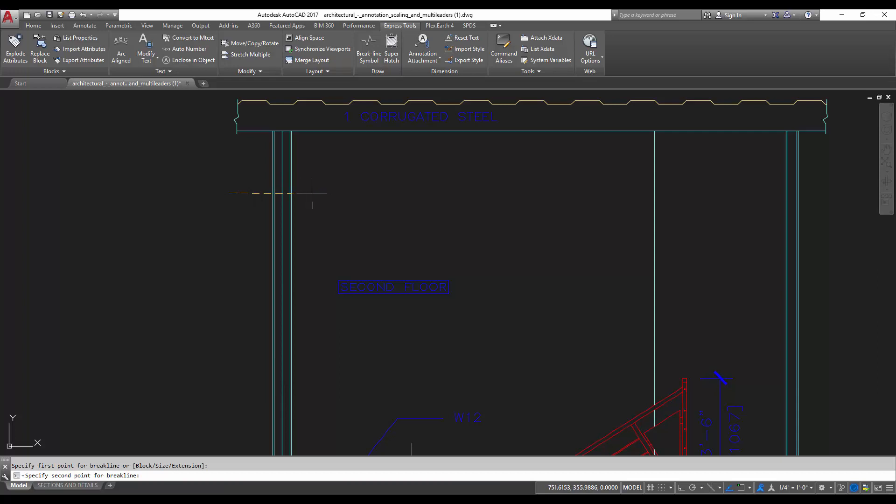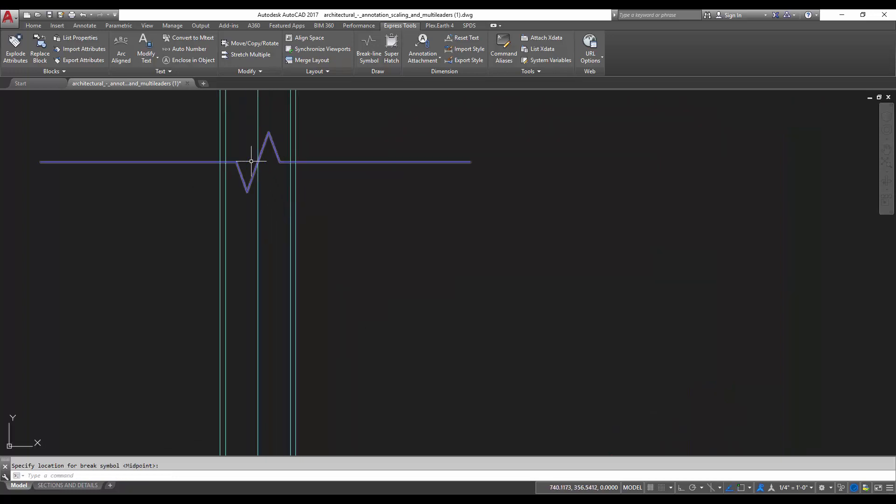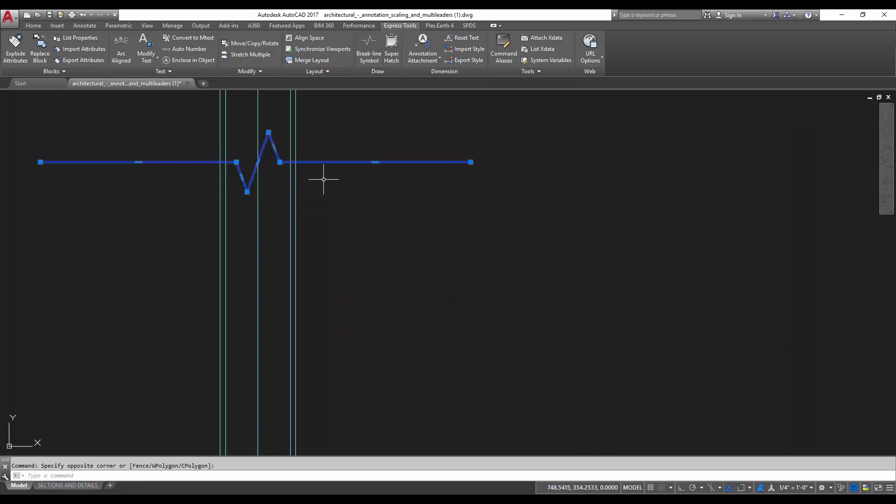So it's going to ask for the first point of the break line. I'm going to put this right here, and I'm going to drag it across. You're going to want to draw just a line to the end of your break line. And here's where the automated part of it happens. You can choose the location for the break symbol, or you can just hit enter for the midpoint of your line. I'll select right here in the middle, and you can see that we've got a break line created for us automatically.